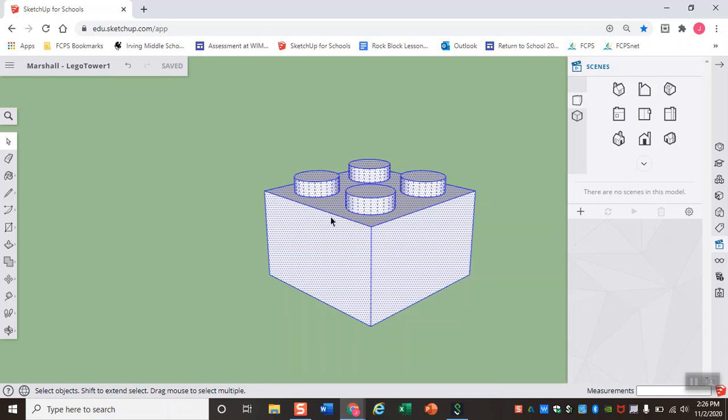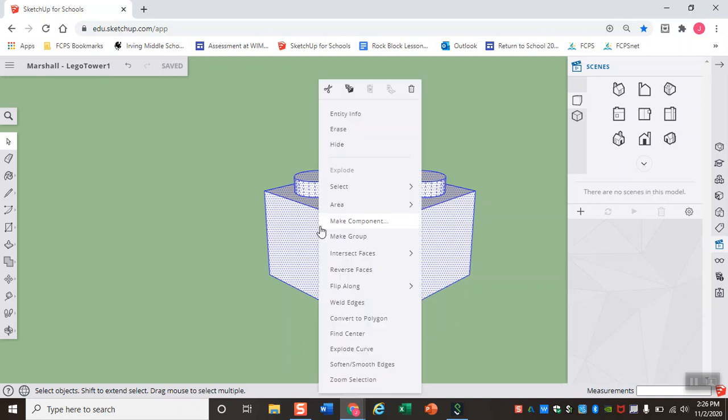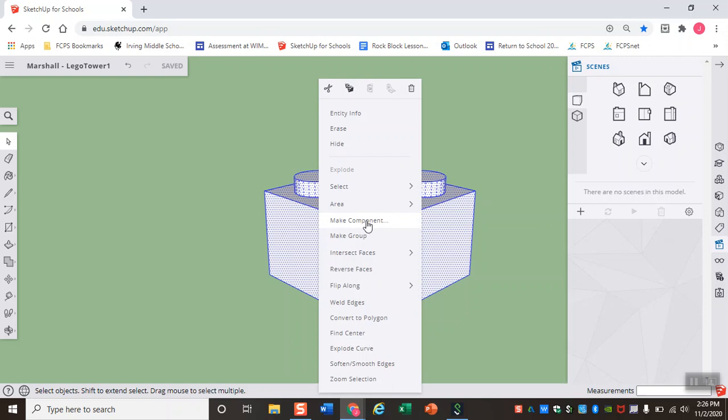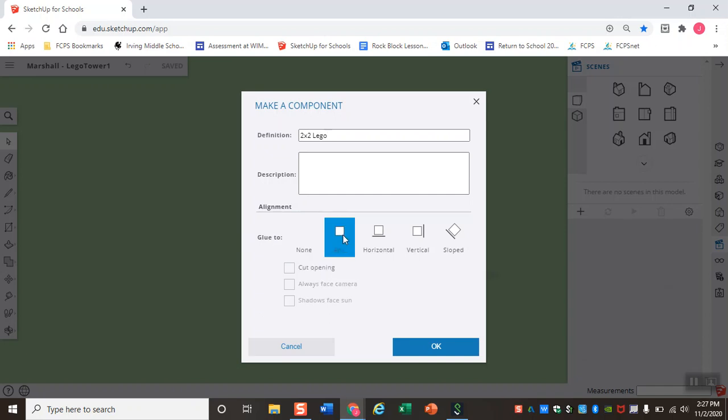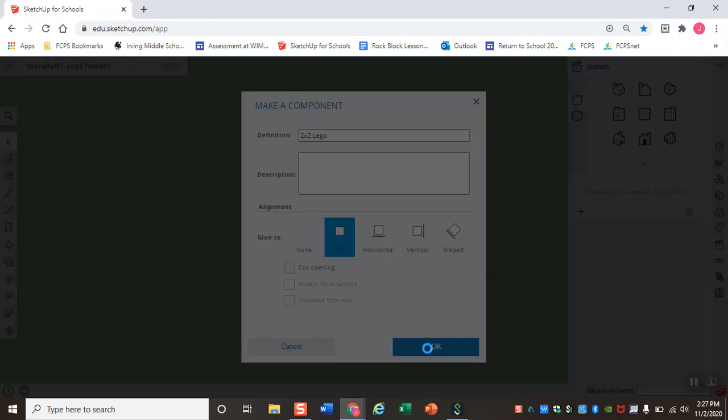Once I have everything selected, I'm going to use my mouse and right-click on my model. In this menu here is this option to make it a component. This just groups all of the objects together and makes them one thing, which makes it easier for me to make copies and move them around. I'm going to name it 2x2 LEGO and glue it to any axis. Once I have the name, I'm going to go ahead and click OK.